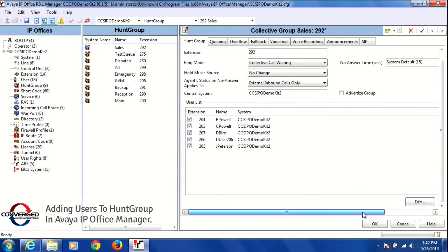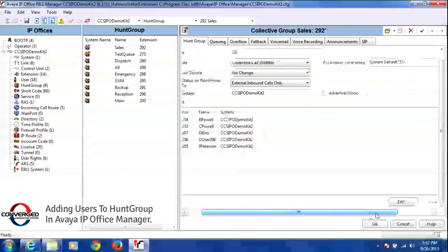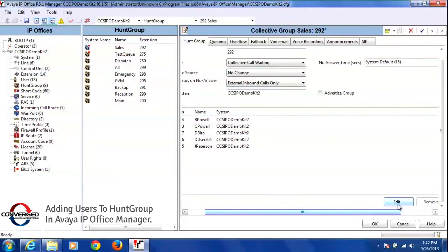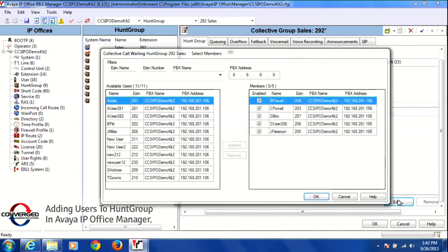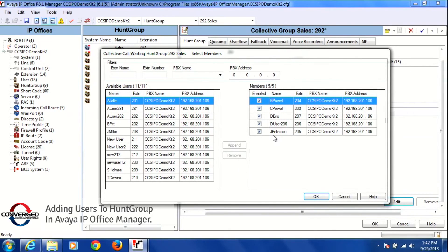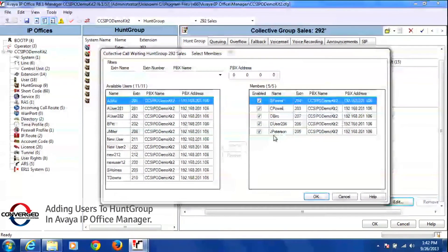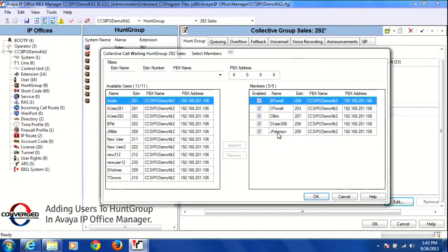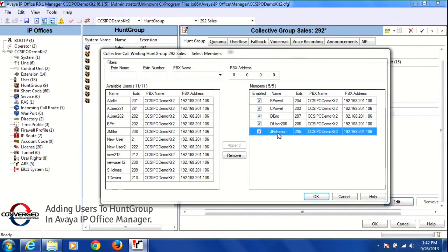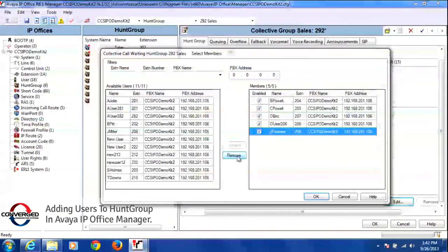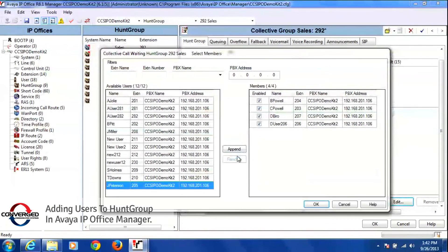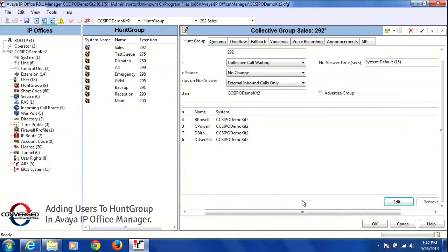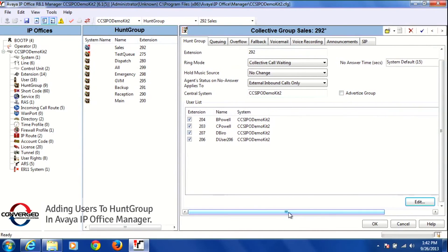Another way to remove someone from the group is to simply press edit at the bottom of the screen. Again you're going to get that list of all your available users and then all of your members. If I wanted to remove someone like extension 205, I left click on 205 once and then select remove, left click on it once, and then press OK at the bottom of the screen. Now I have successfully removed extension 205 from my group.